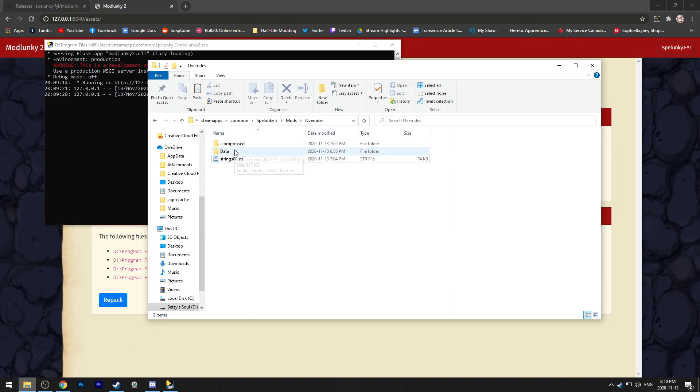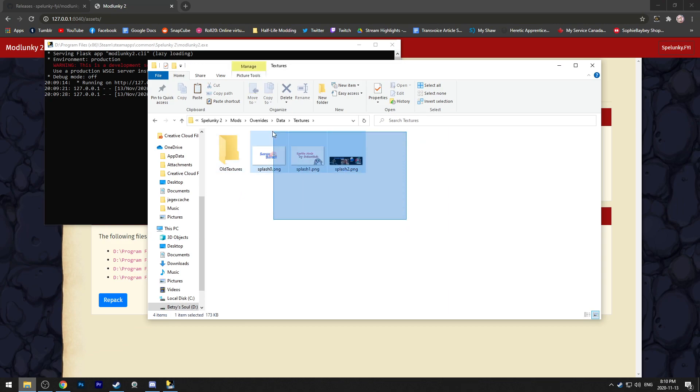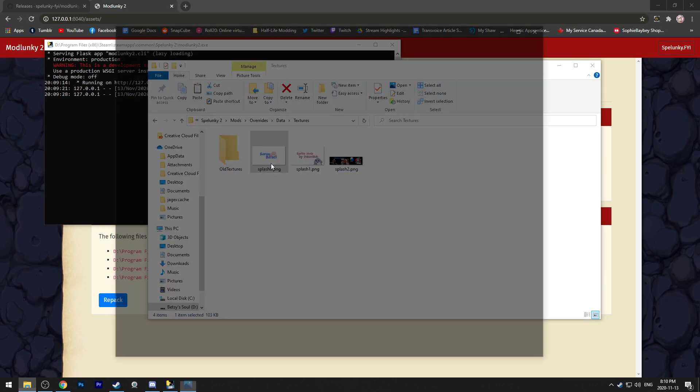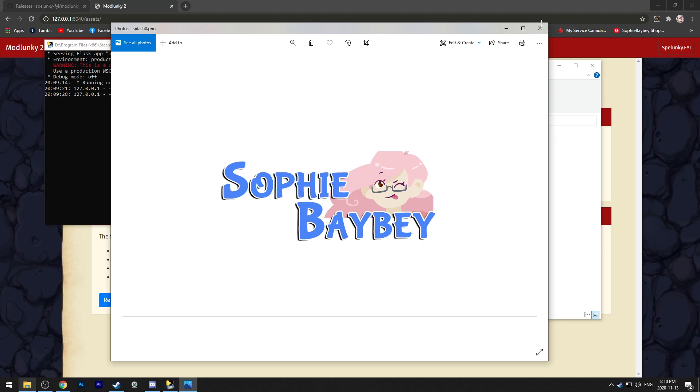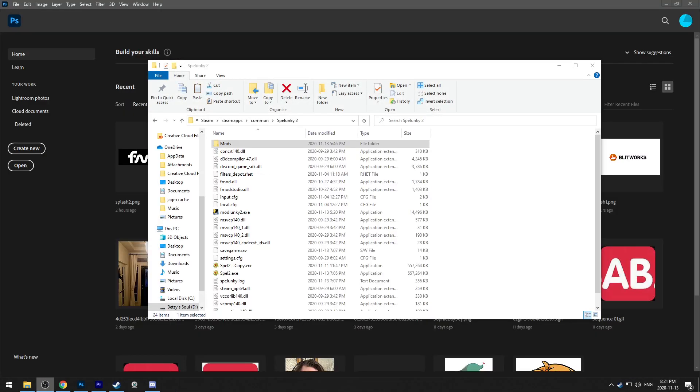You can also do textures in data, textures, and then they go into here. As you can see, I've got my logo as my splash screen.